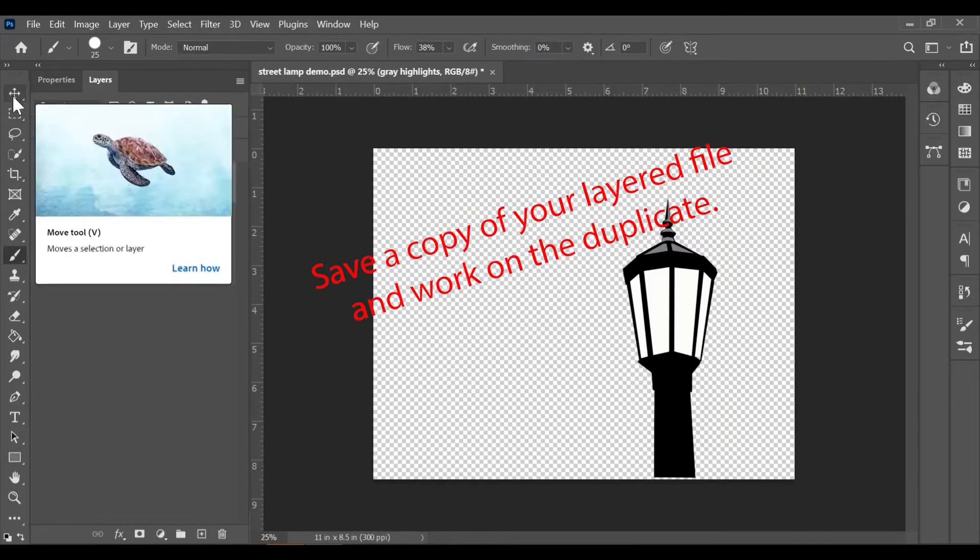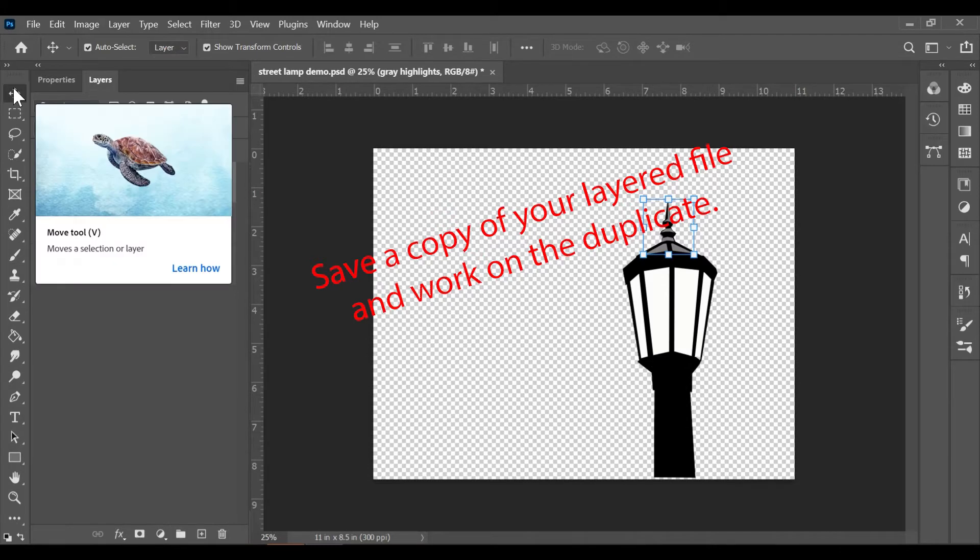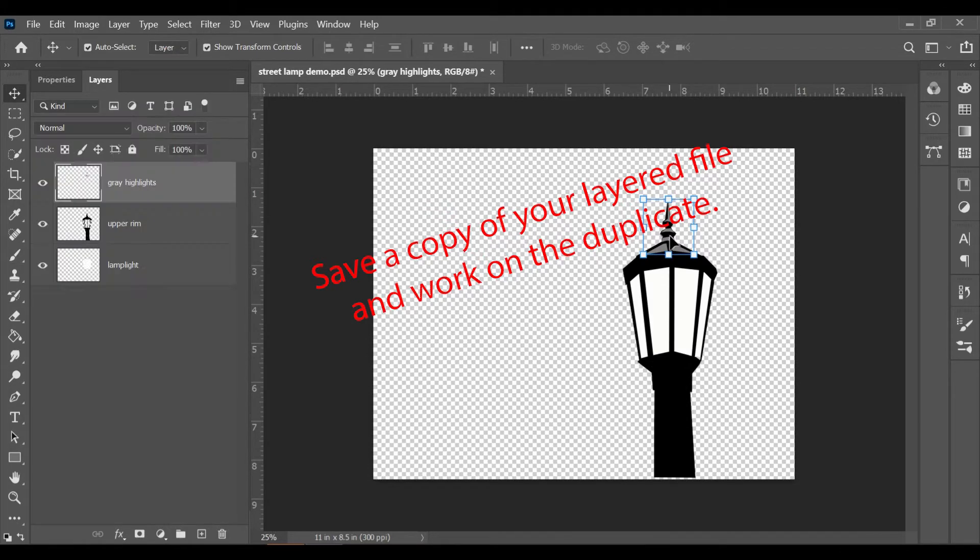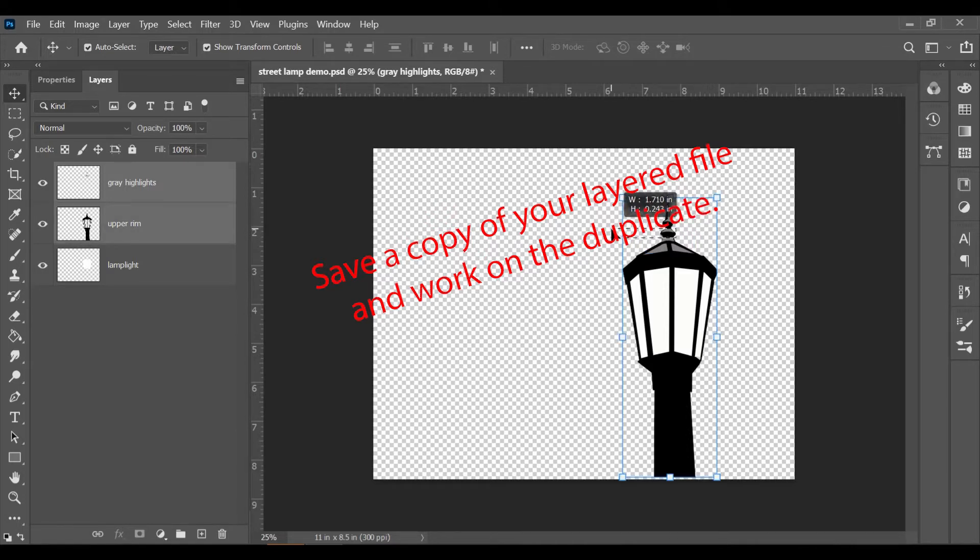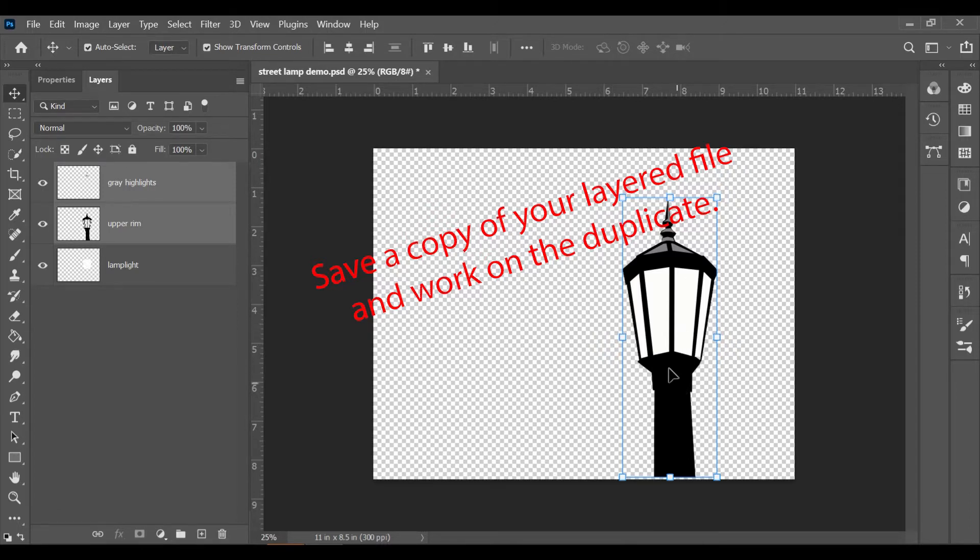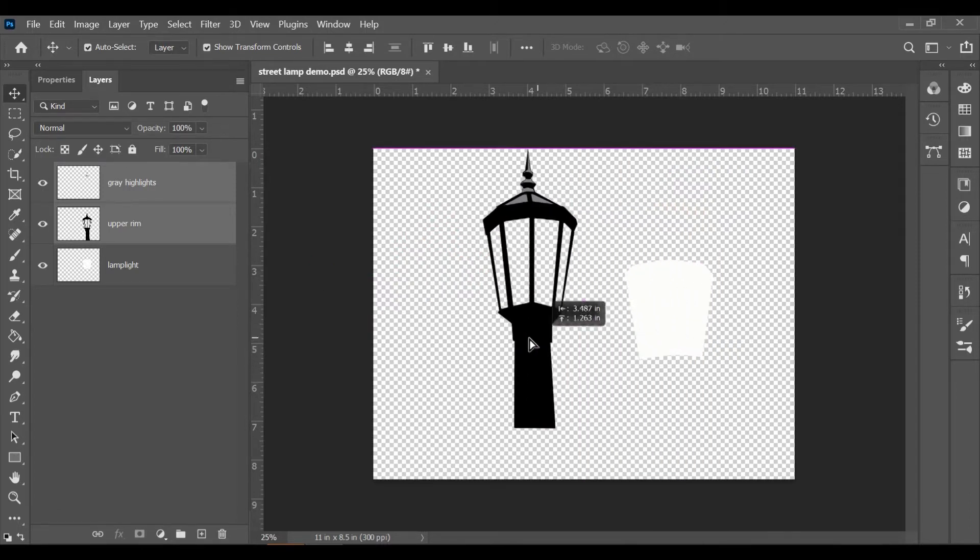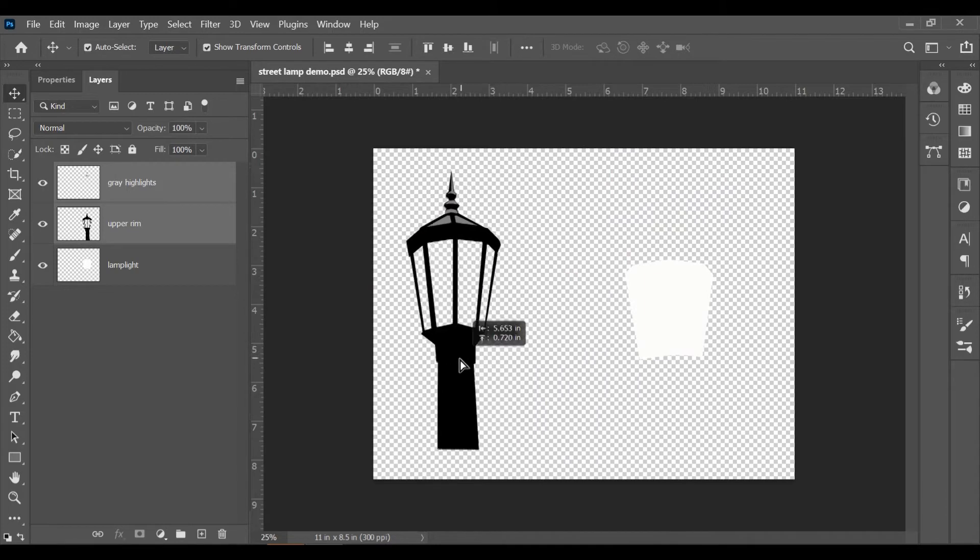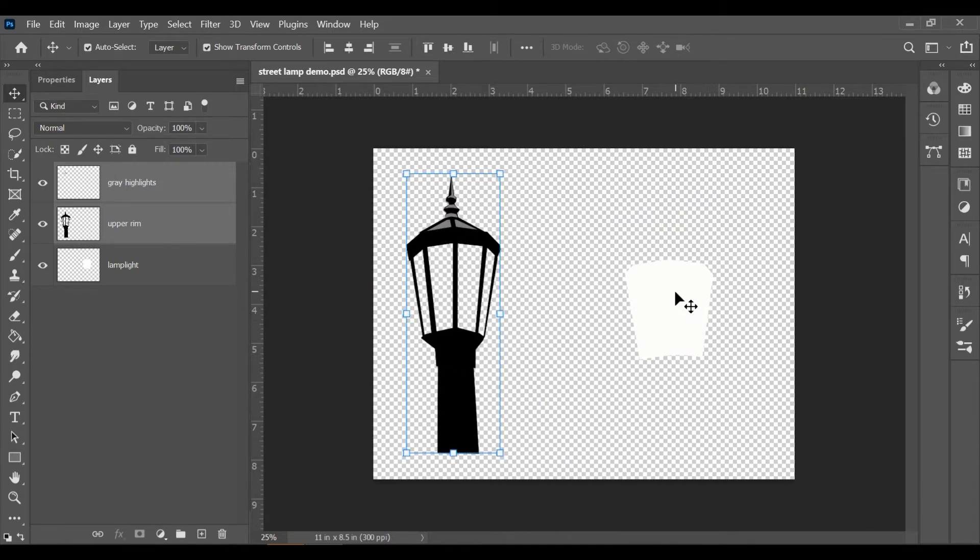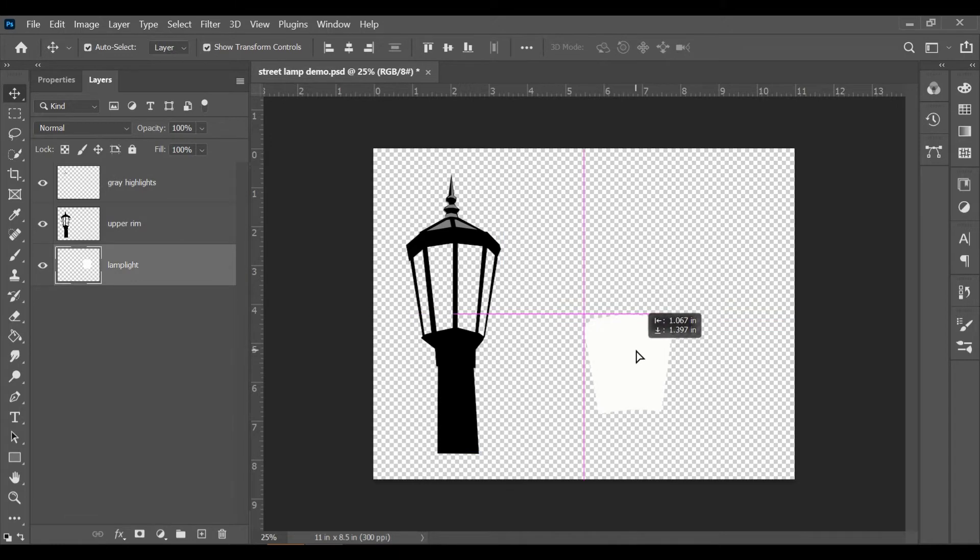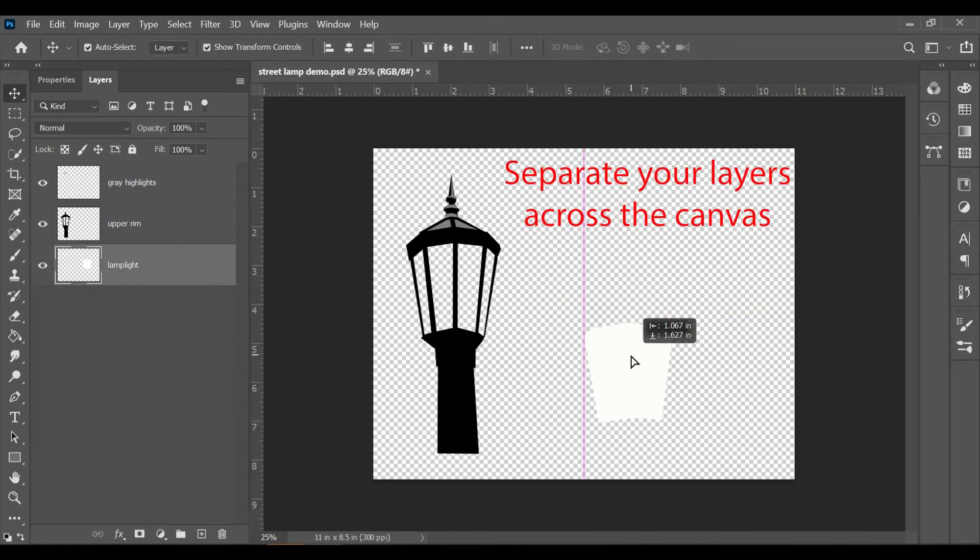The first thing you want to do is always make a copy of your Photoshop file. I know it sounds counterintuitive, but we will be merging the layers in Photoshop before we go over to Cricut. So in the future, if you want to make changes to your project, keep a copy to maintain your layered file.